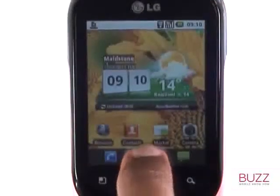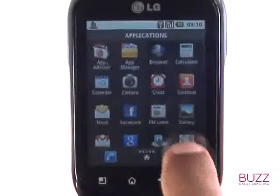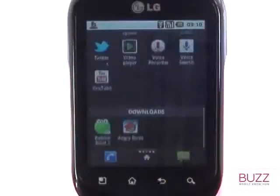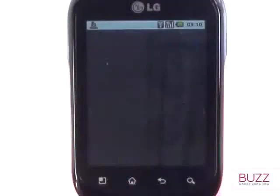Once you have downloaded your application, you'll find a new handy section for your apps called Downloads at the bottom of your application menu. Touch an app to begin playing.